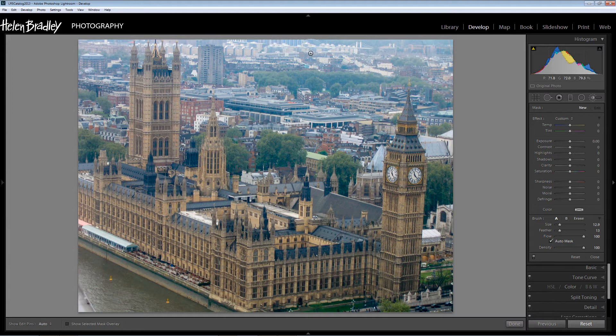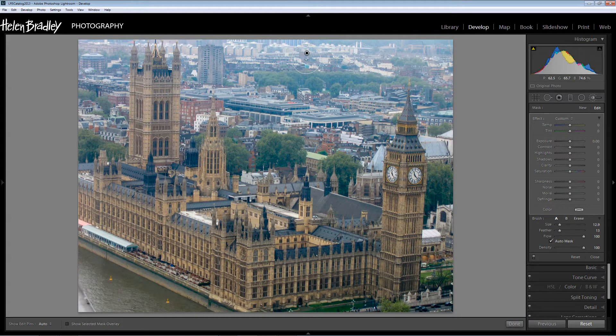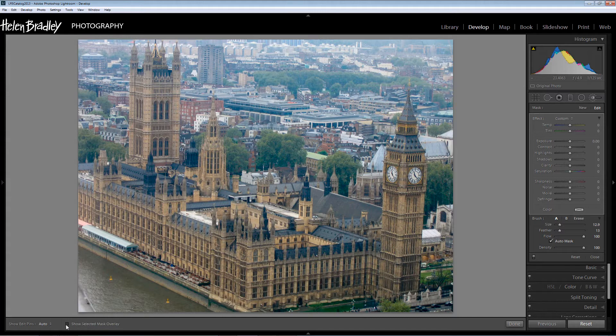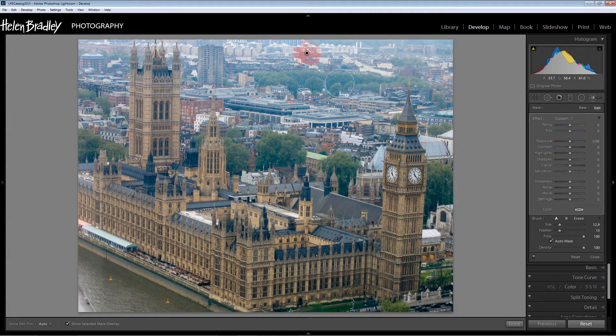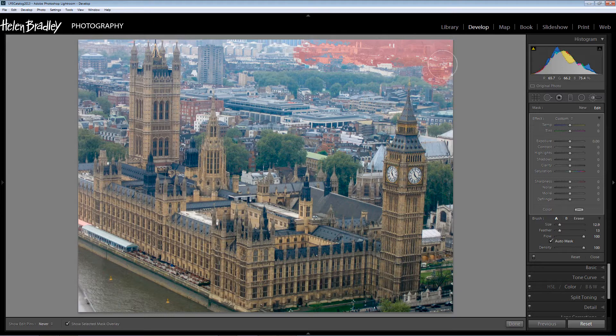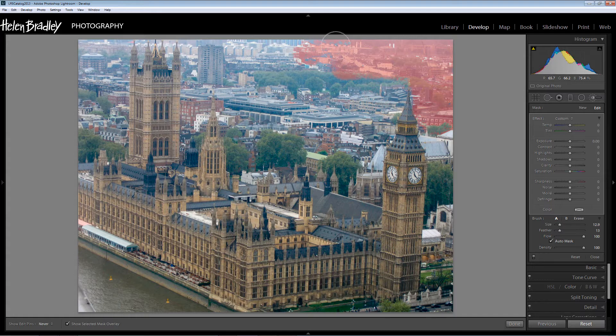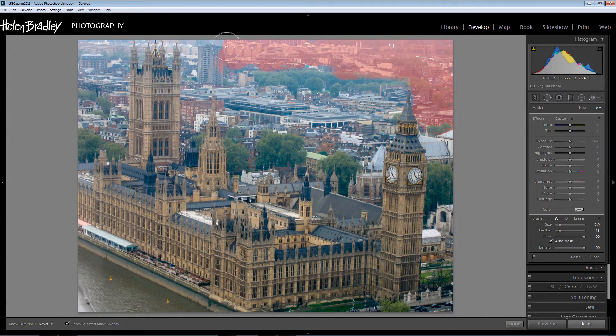And I'm going to click here somewhere in the background here just to pin this adjustment down. And I'm going to turn on Show Selective Mask Overlay because I want you to be able to see what I'm painting.